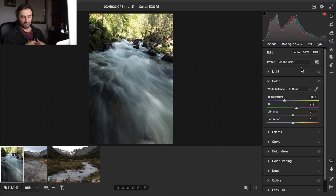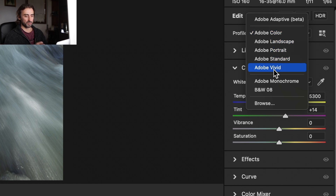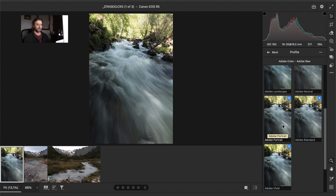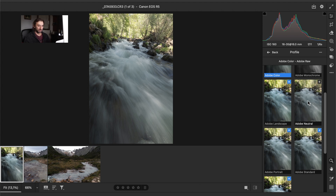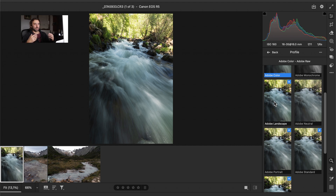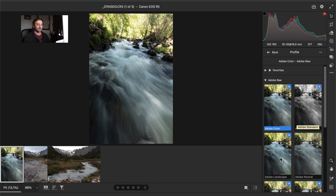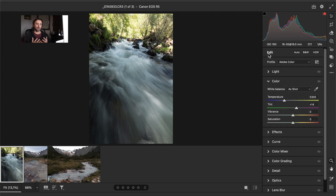You have very strong highlights and parts of the photo in the shadows. The default profile here is Adobe Color, which is the default for all photos uploaded to Camera Raw. You have a lot of profiles to choose from — these five are the most known. You also have Adobe Landscape, which a lot of people use, as well as Standard, Portrait, Vivid, and Monochrome for black and white photos.